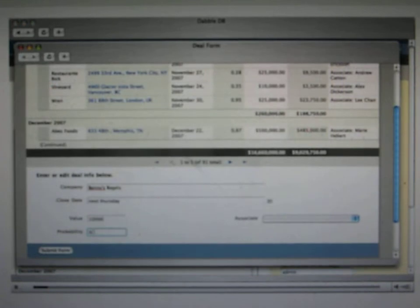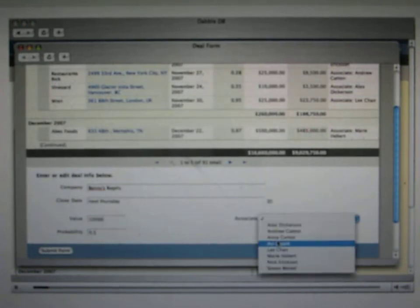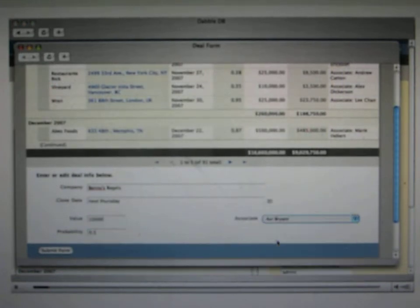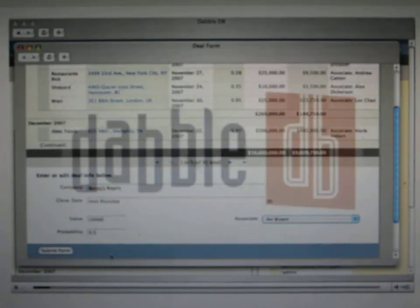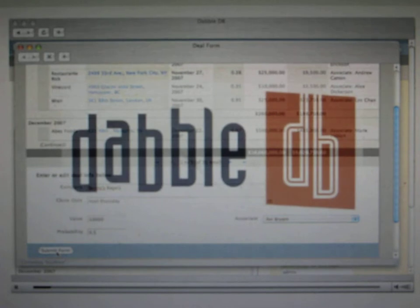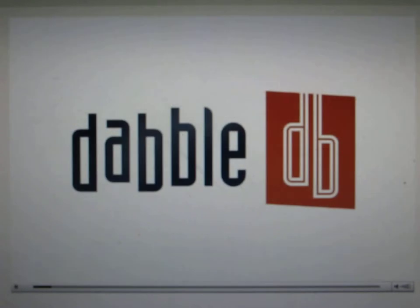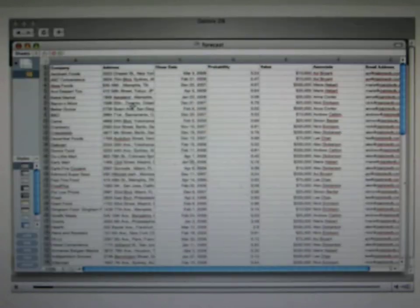I'd like to give you a brief, fast-paced demo of what it's like to use Dabble DB to build up a new database from scratch. If you like what you see, I hope you'll try it out.